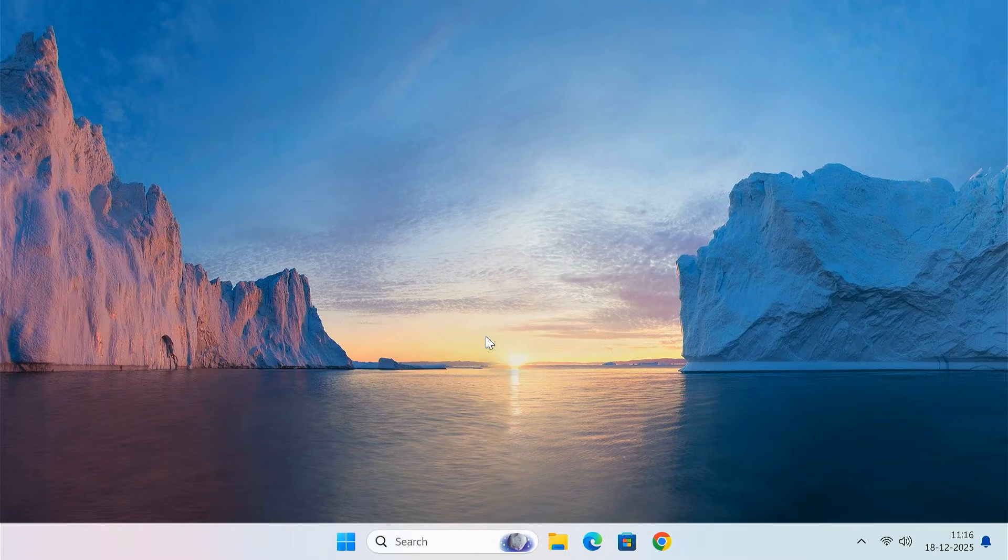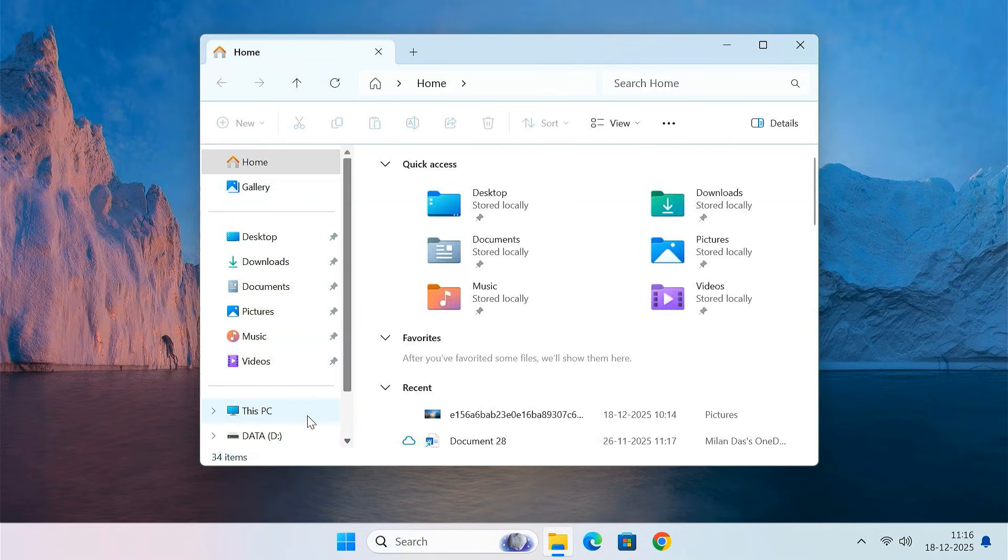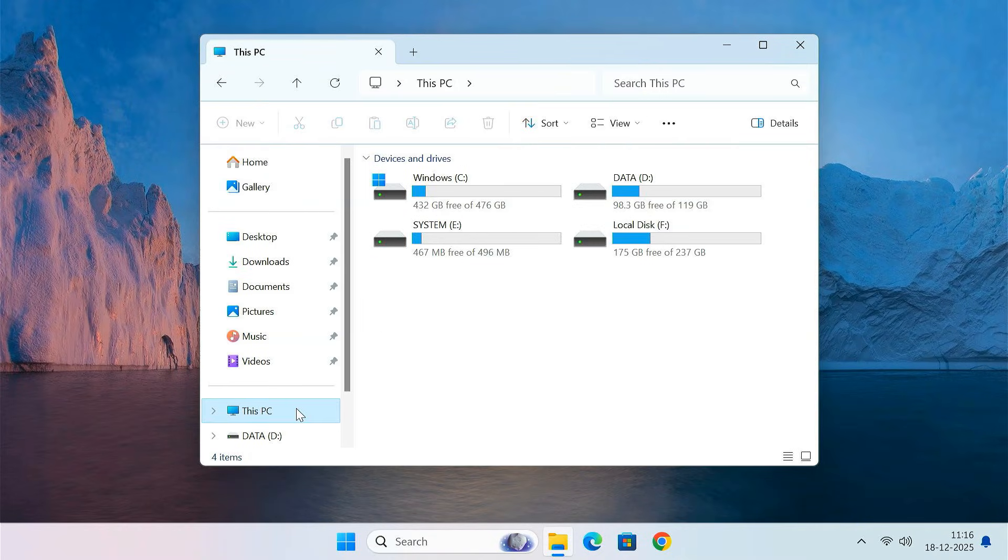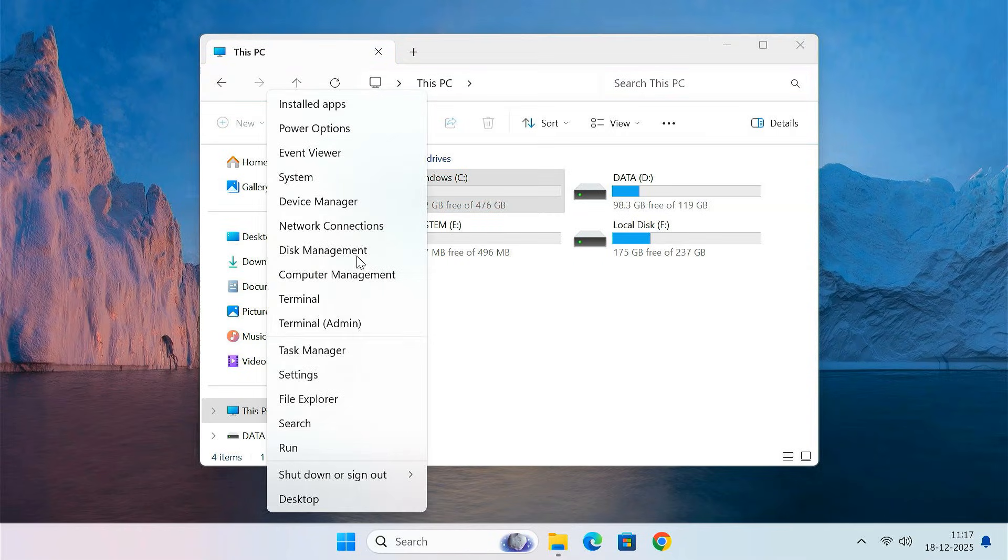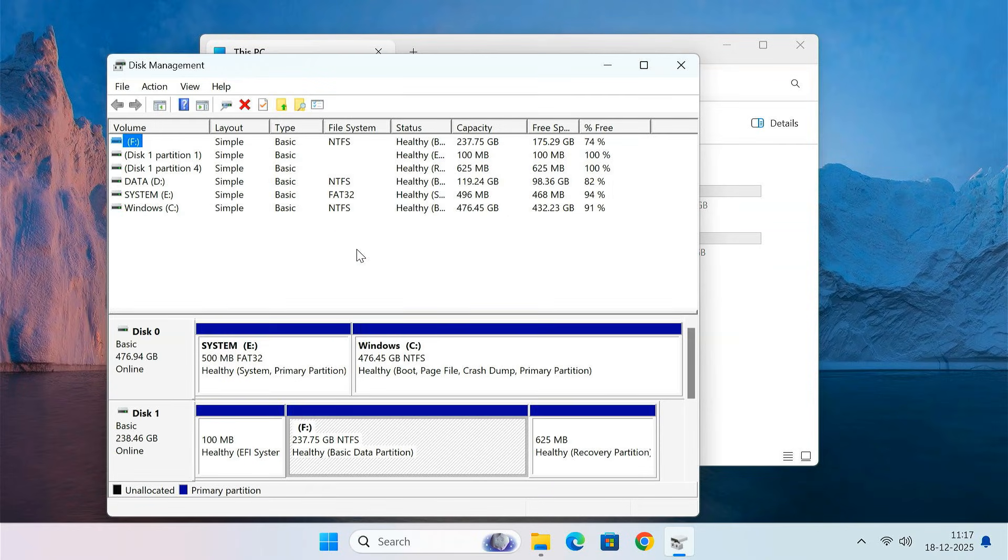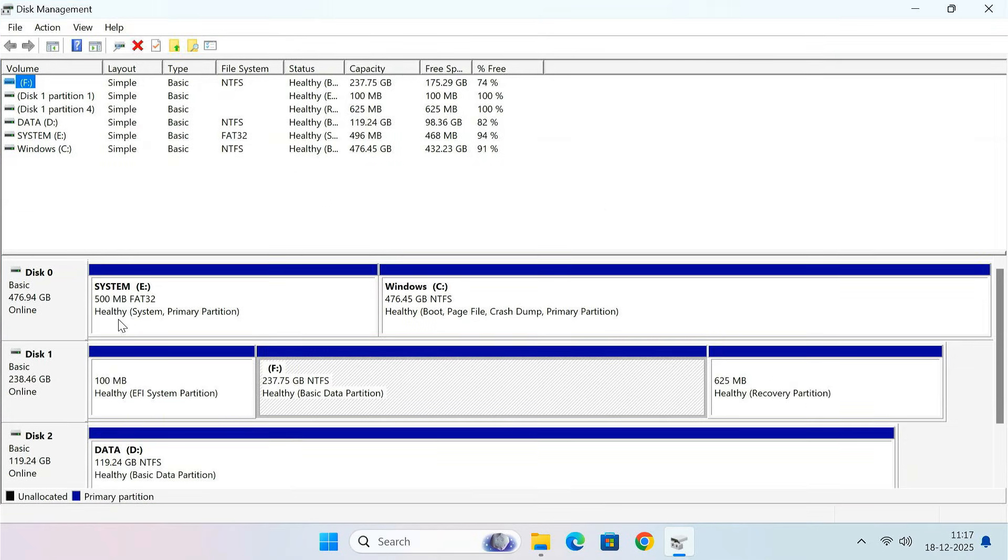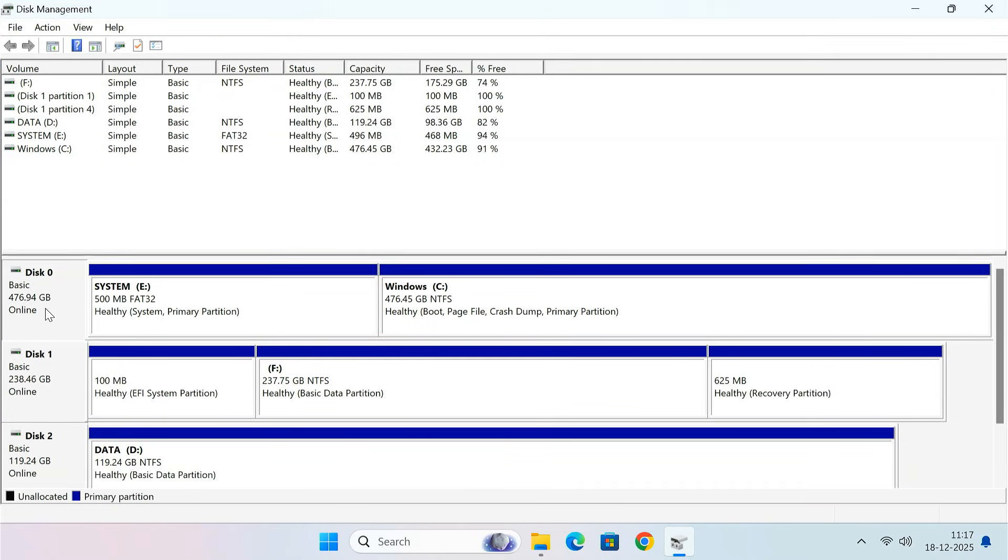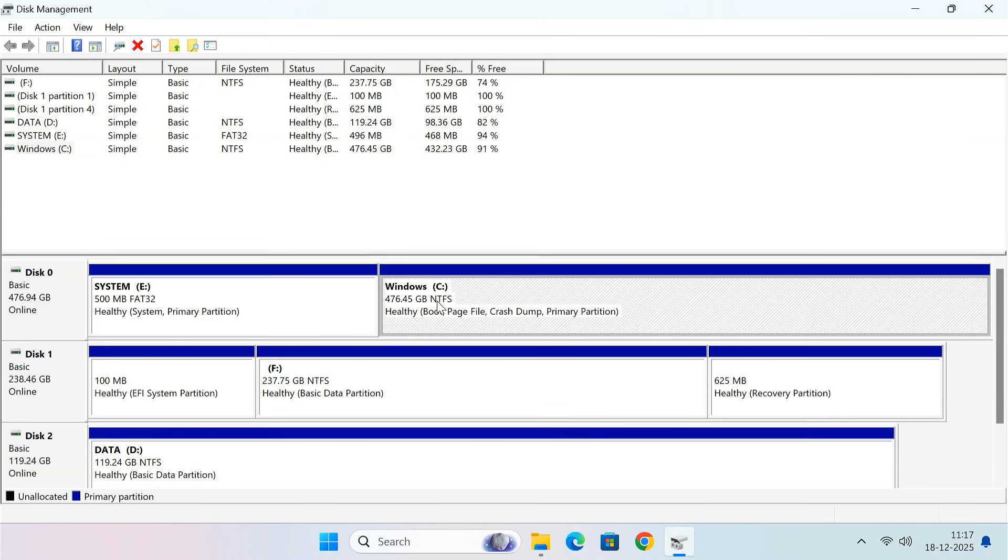After Windows loads, open File Explorer. Here you can clearly see that Windows is now running from the new 500 GB SSD. You can also confirm this by opening Disk Management.